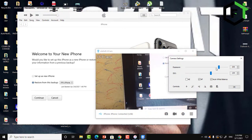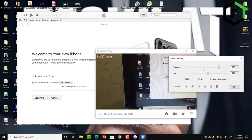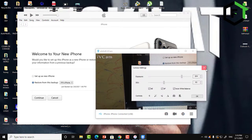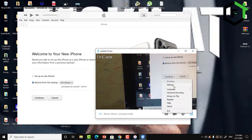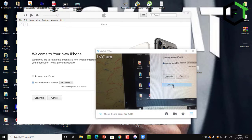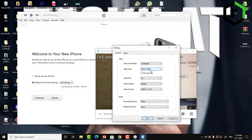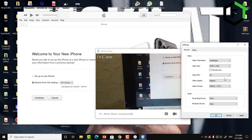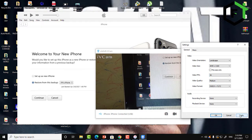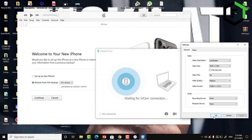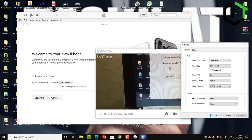There are also options to set ISO and exposure automatically, or you can uncheck and set the levels manually. In the settings menu, you can also adjust the video resolution size and the FPS. Click Apply and the video size will change.